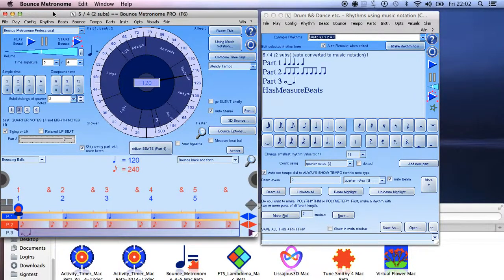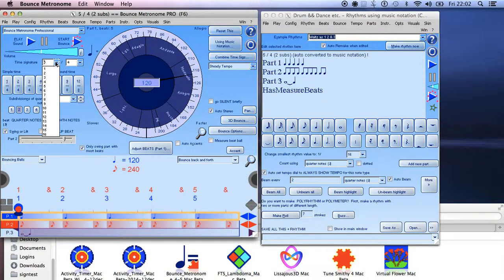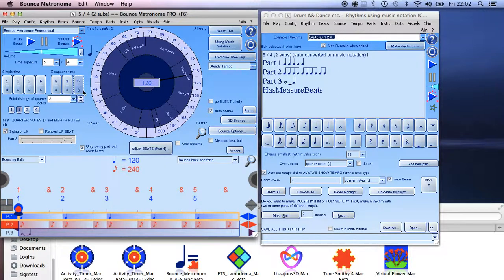Hello, I'm Robert, and this time I'm going to show you some of the many ways that you can make rhythms in Bounce Metronome Pro. You've probably already discovered the time signatures — I've set it to 5/4 with two subdivisions, and I've brought up the music notation window here.